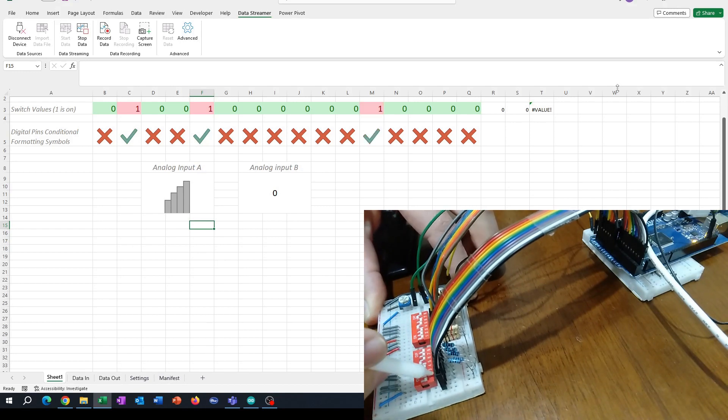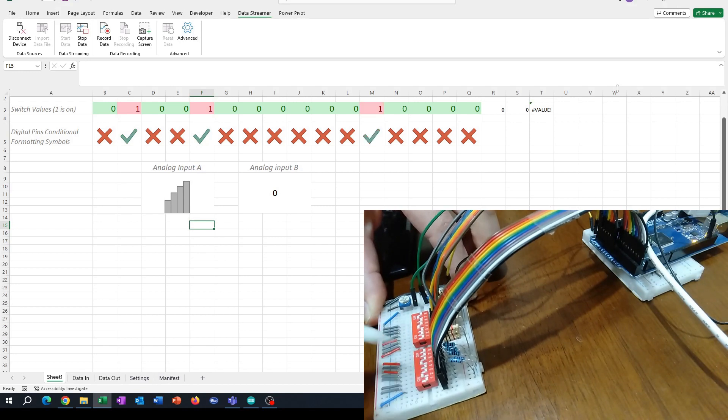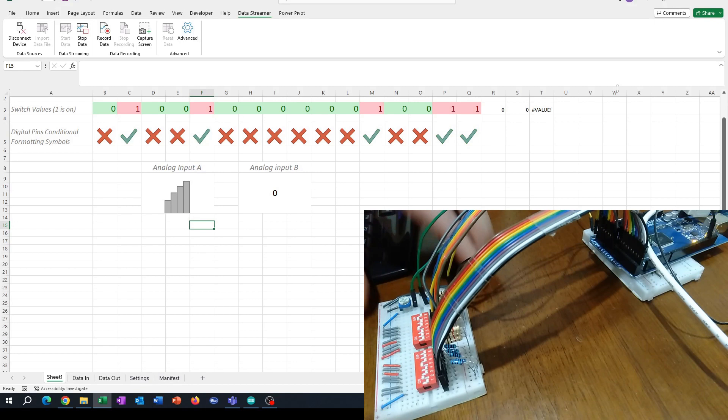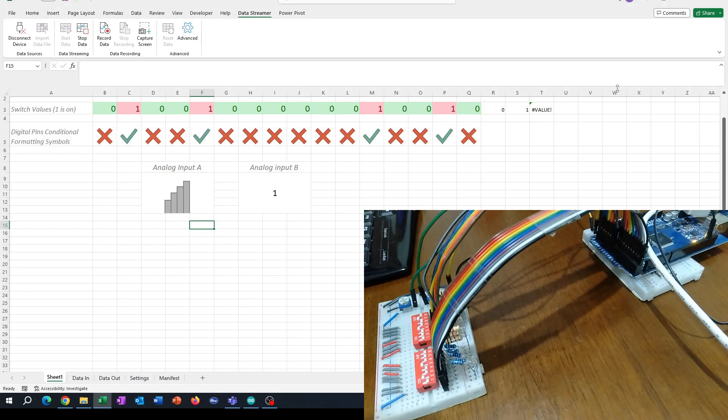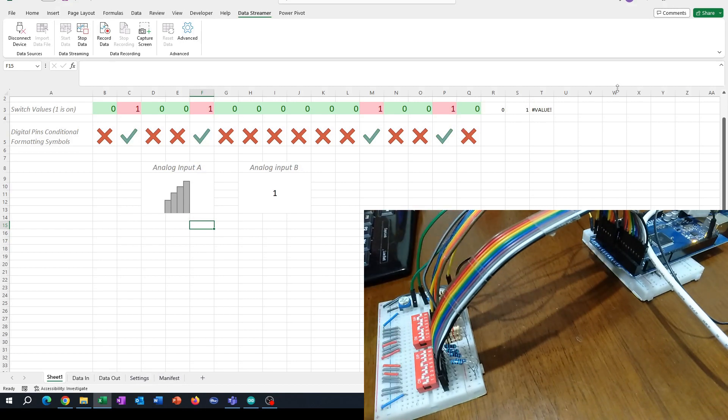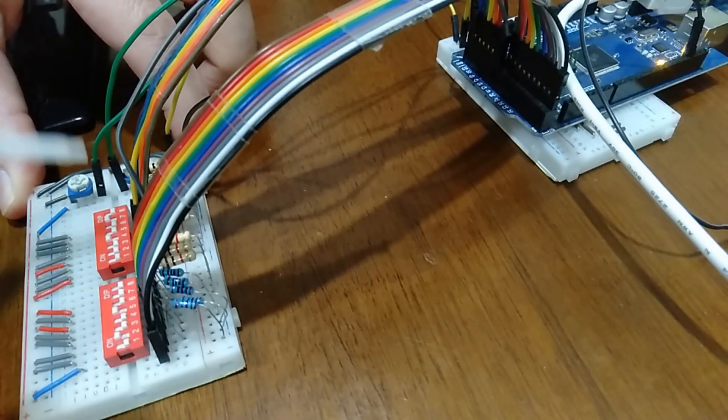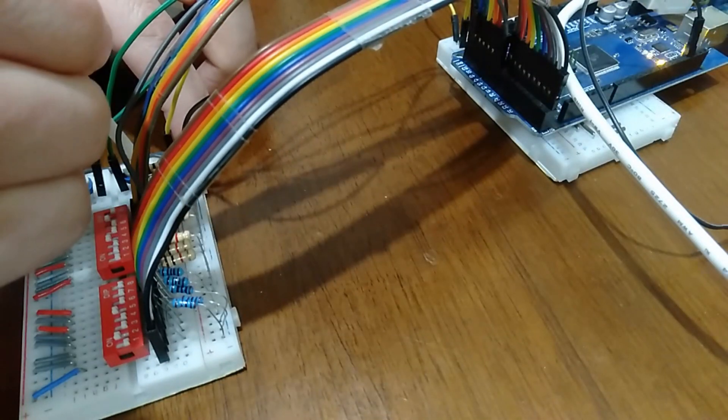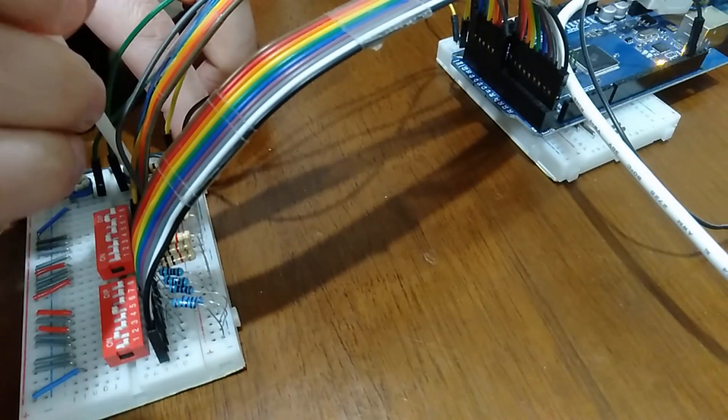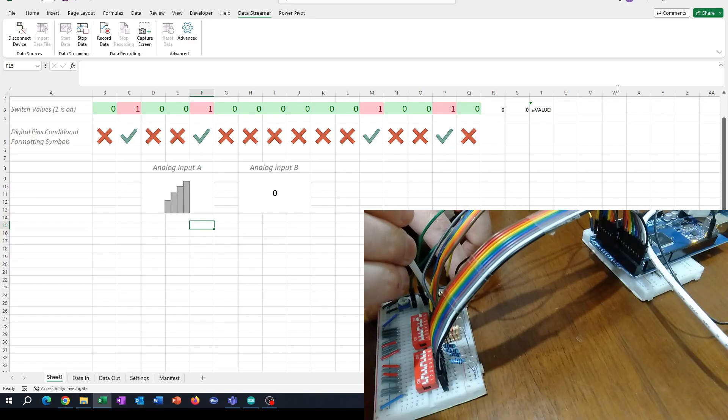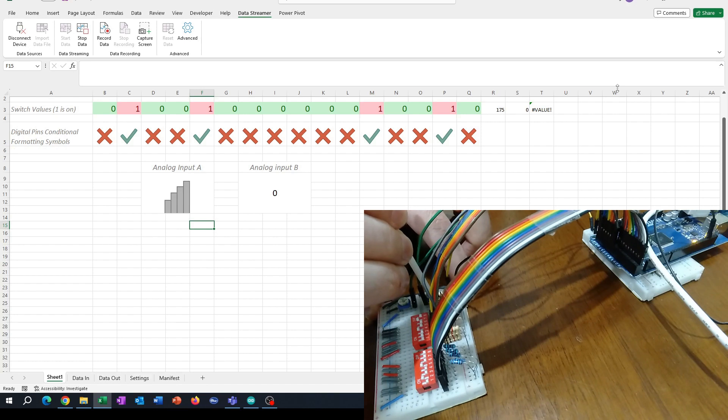We can also use analog inputs. I've got a couple of trimmer pots here - this one at the back might be hidden - but as I turn the trimmer pot here, I can have my conditional format icon start to show bars.